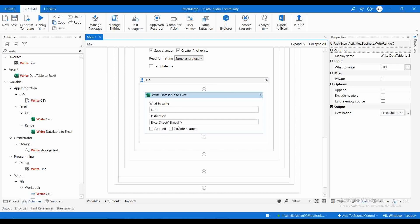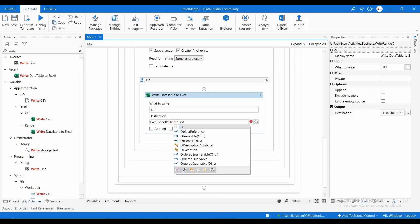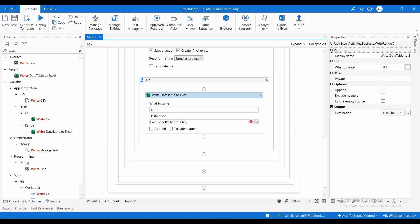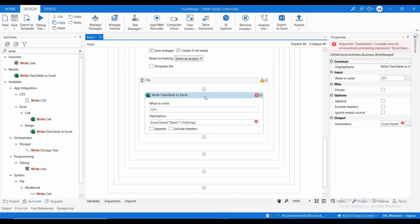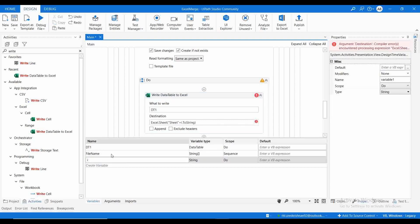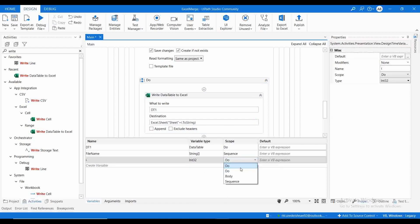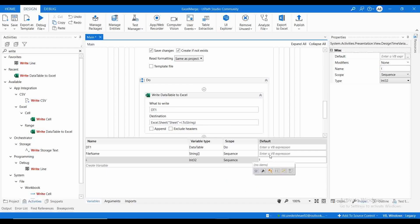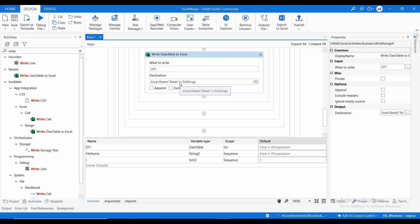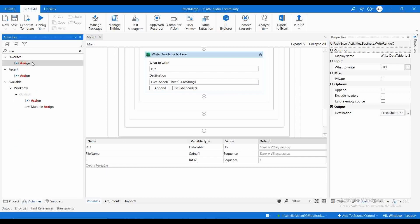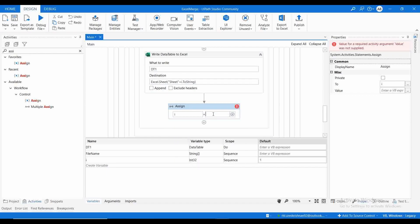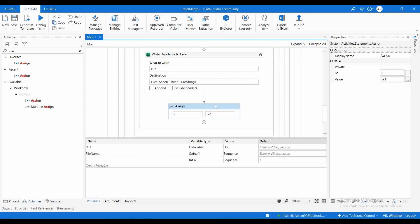One thing we need to check: if we get data from each file, we need to write to a different sheet. If we leave it as-is it will write only to Sheet1. So we need to make it dynamic: 'Sheet' plus i.ToString(). I is not declared yet, so I'll create a new variable 'i' of type Int with scope Sequence and default value of 1. For the first execution it considers Sheet1, for the second Sheet2. I'll use an Assign activity: i = i + 1, so for each file it increments and appends to the next sheet.